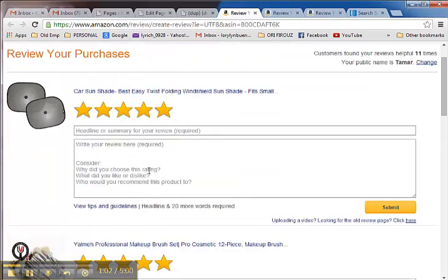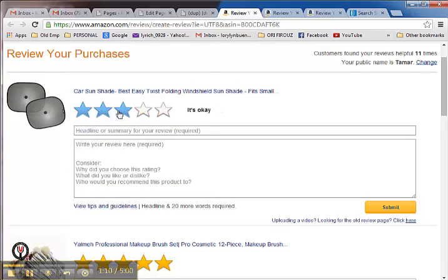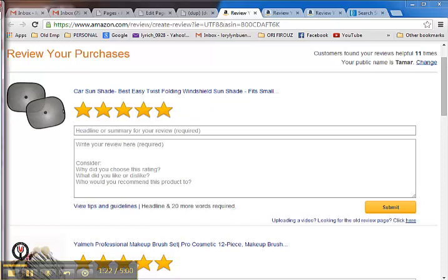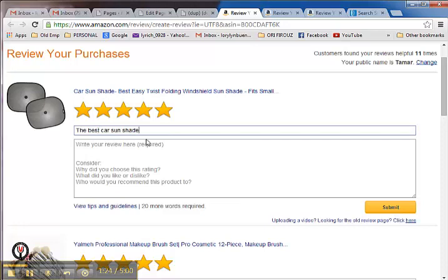Since you would like to write a review for this small car sunshade, all you have to do is select how many stars. Let's say I would love to give this a five-star review because I really like the product. Then write something on the headline. You can write, let's say, 'The best car sunshade ever.'